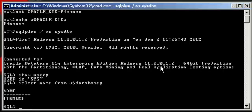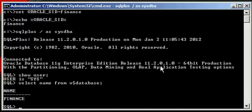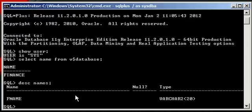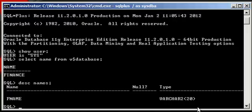Now, prior to shooting this video, I created a table called names. And to define the physical structure of the names table, you use the DESC command, which is short for describe. So DESC names. And this is the names table. The names table has one column named FNAME with character type VARCHAR2.